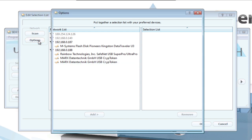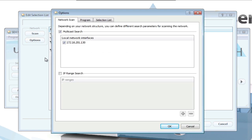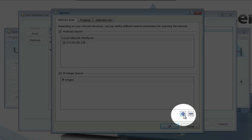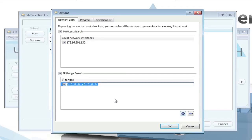You can expand the search range to include any network segment by clicking Options. If you check the IP range search box and then press the plus button, you can define more IP address ranges to be searched.